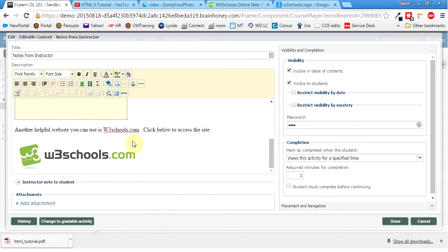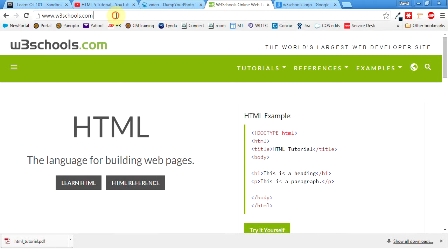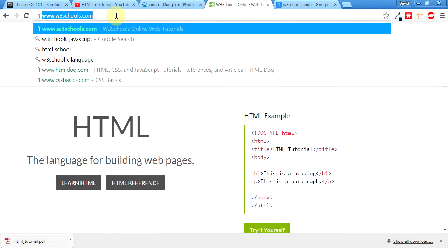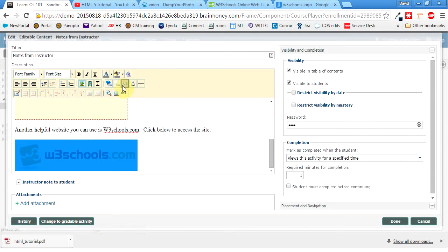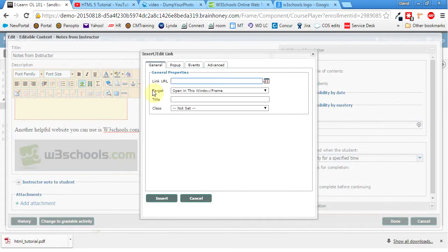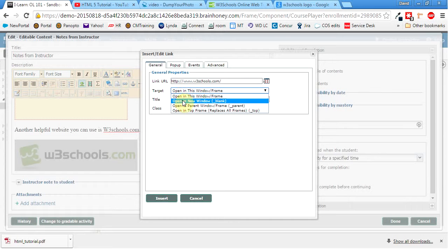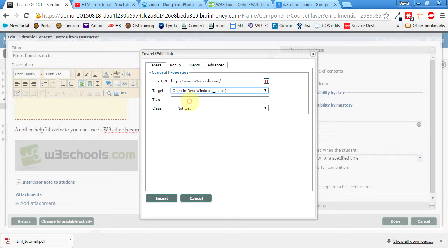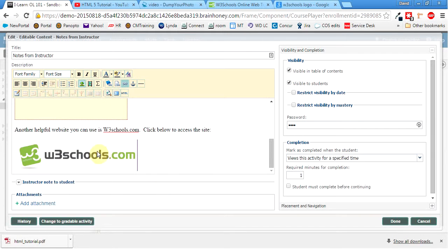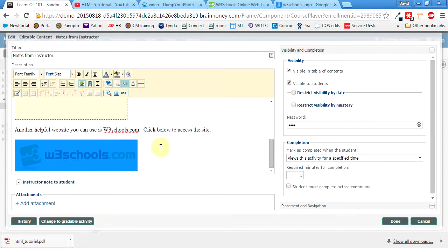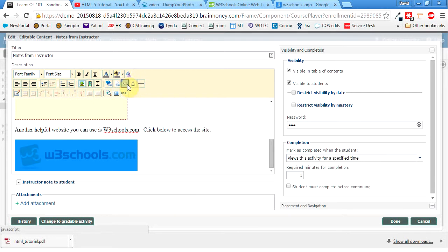Okay. And we're going to do the same thing that we did before. So I'm going to grab the W3Schools link. Control C to copy that. I'm going to click on the picture. And then we're going to click on the link button. And we'll throw it in there. We're going to open it in a new window. And then hit insert. So again, we know it worked because this is blue. And that's blue.